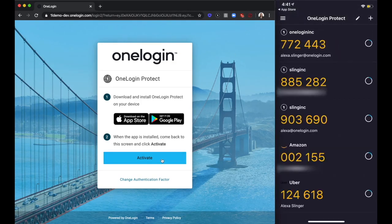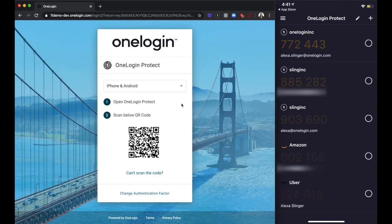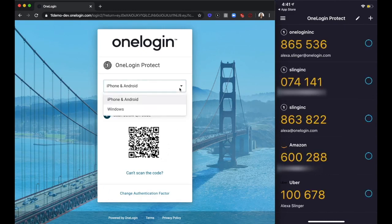After confirming you have the correct device type selected, you need to scan the QR code.